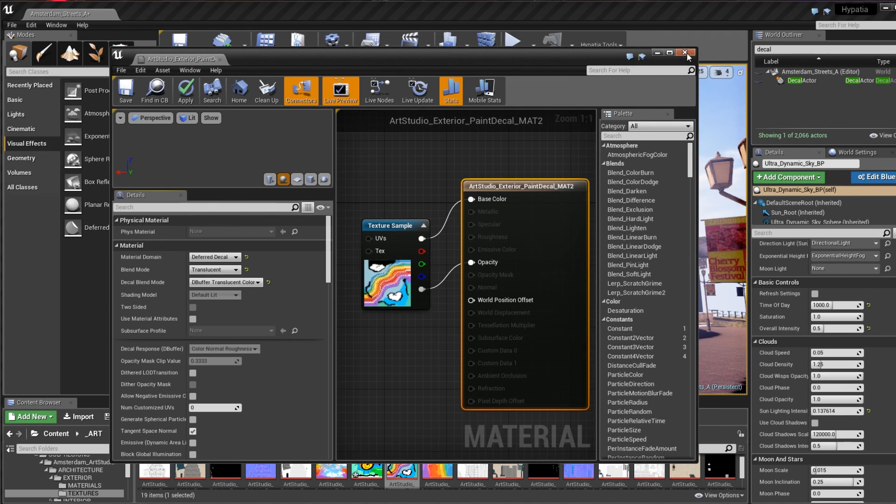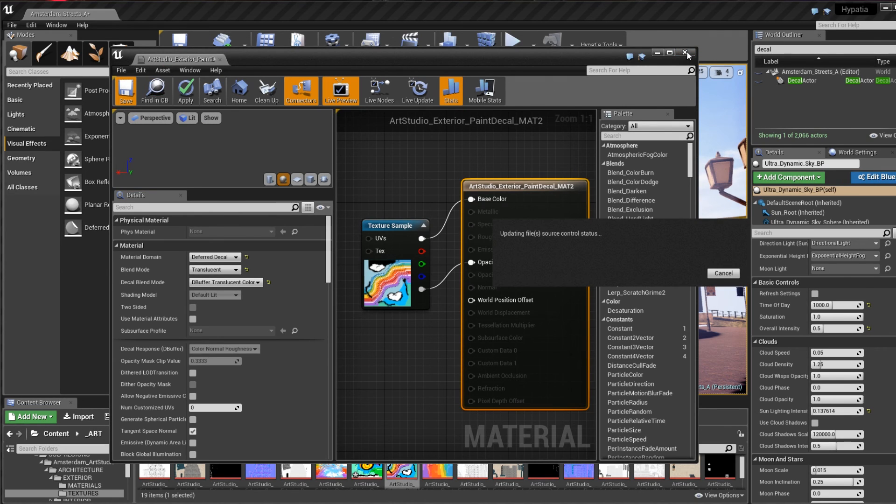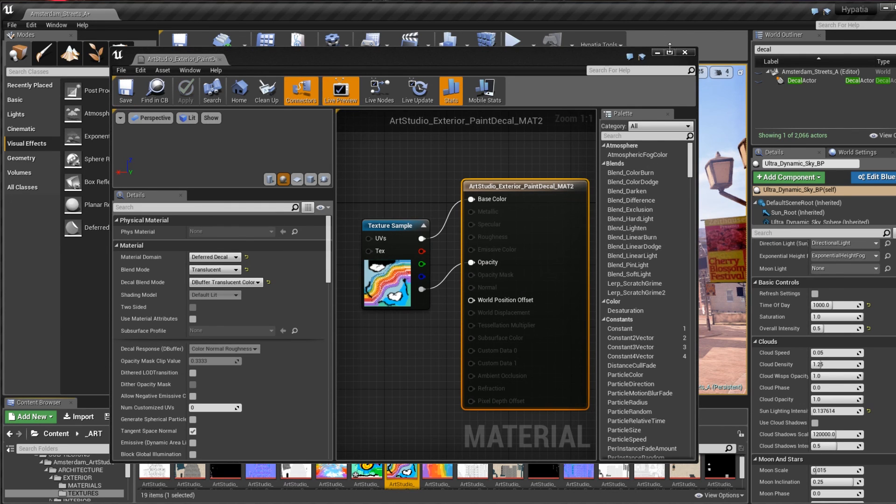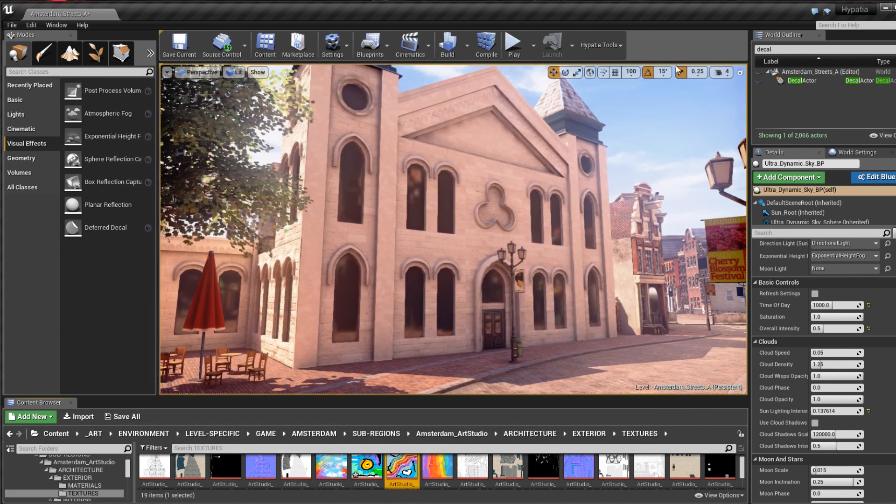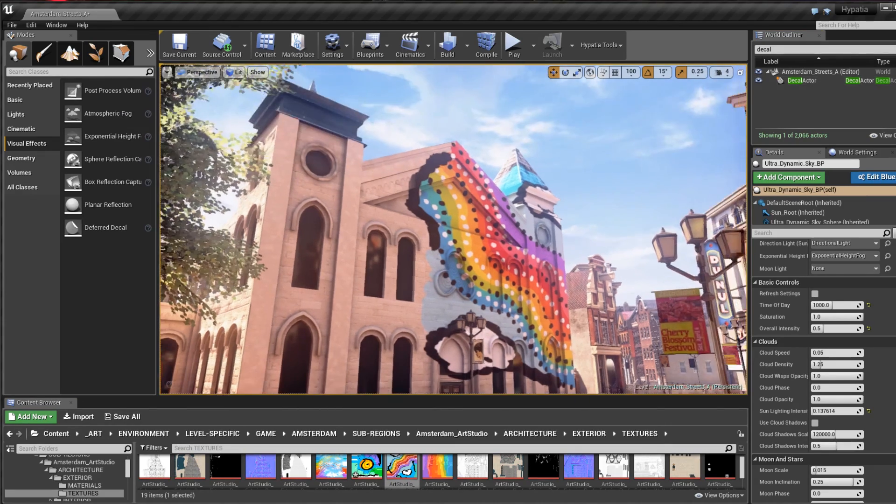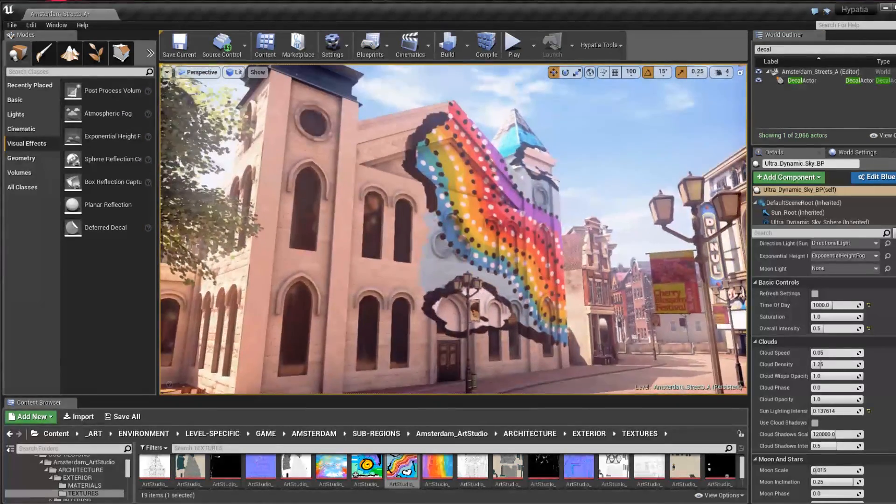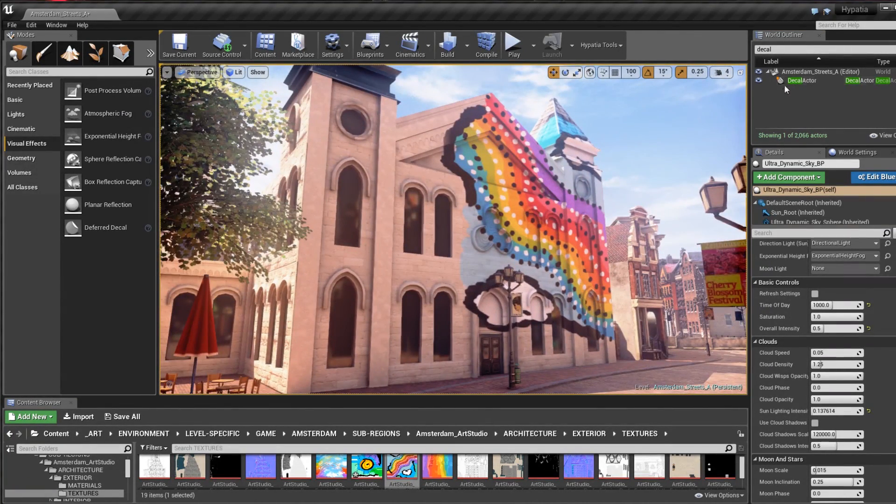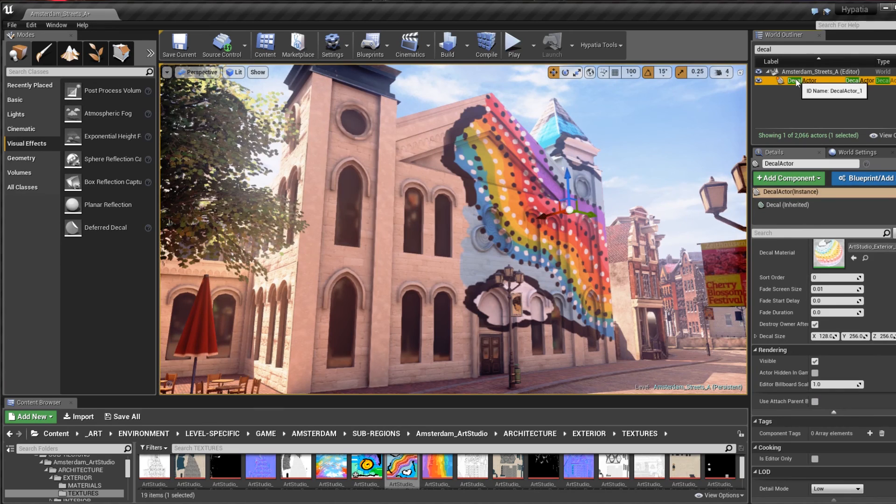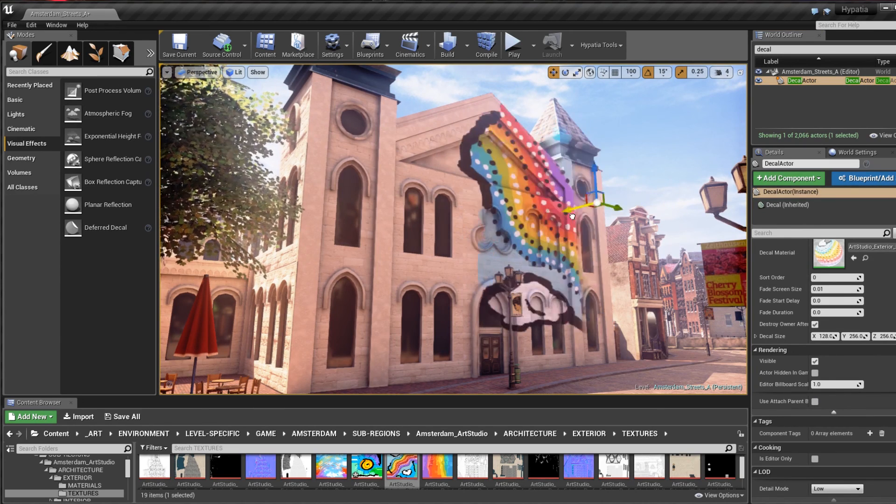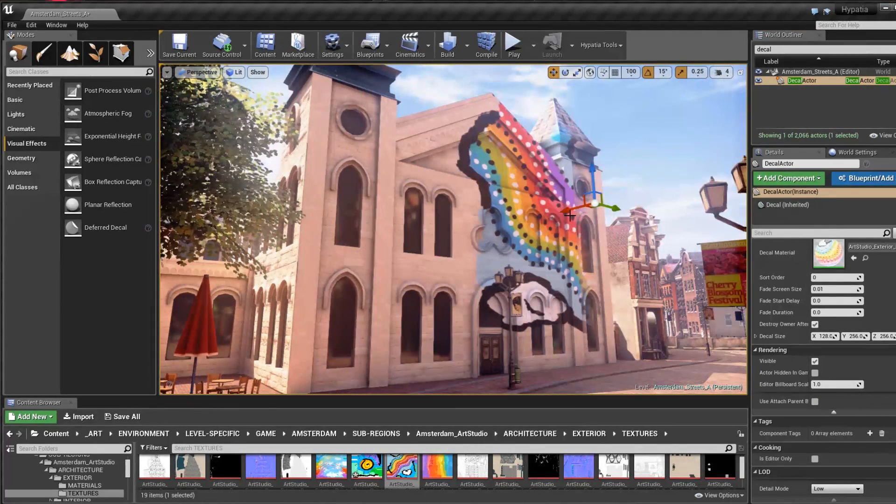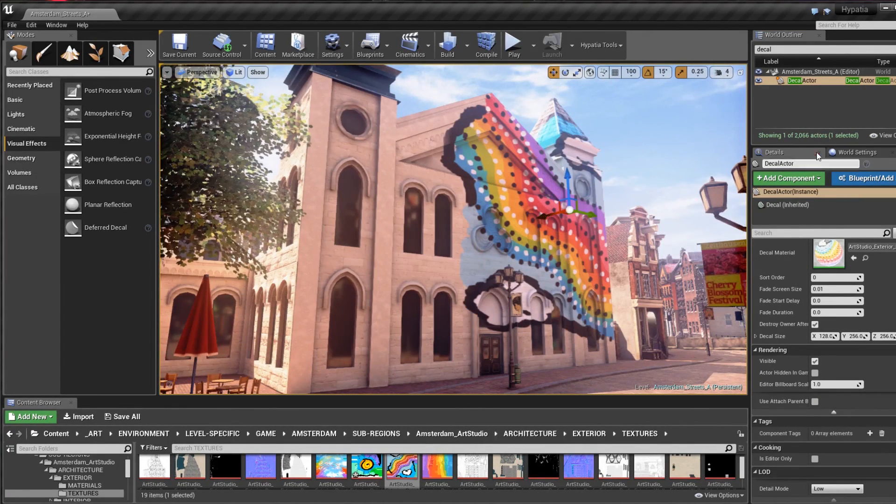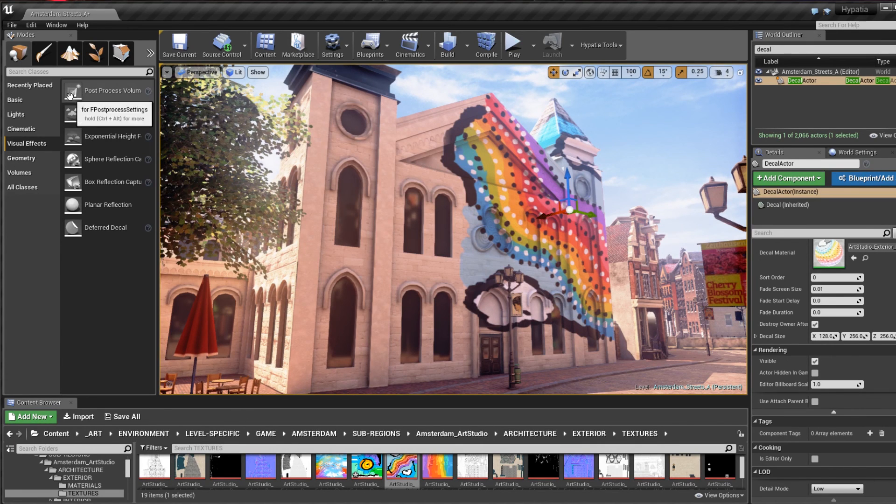Once your material is set up and saved you can go back to the editor and set up your decal. I'll enable the right half of the decal setup that I did previously here so you can get an idea of the effect that I'm going for. The decal material I created was applied to this decal actor and once I set up the rotation and scale properly it projects onto the side of the building as intended.